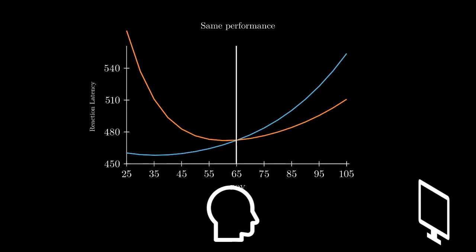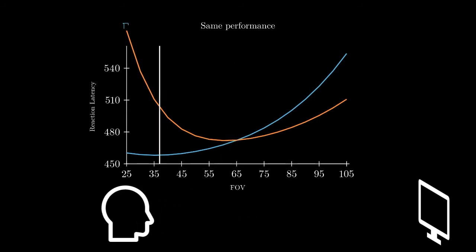However, the ideal distance to achieve optimal reaction time may differ between the two teams.